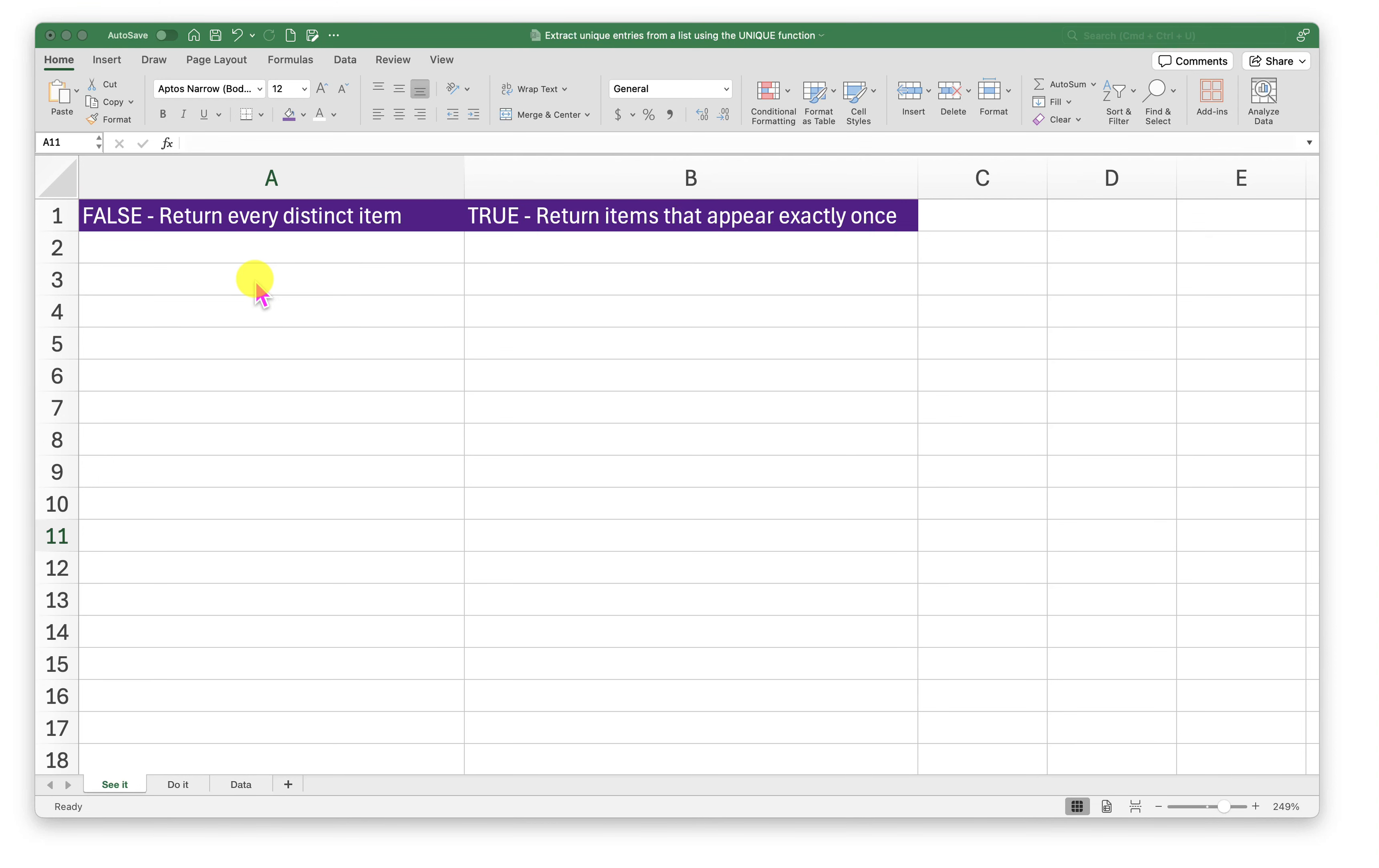Hello and welcome to another episode of Excel Learning Tutorial with Syed. In this episode, we will see how to extract unique entries from a list using a unique function.